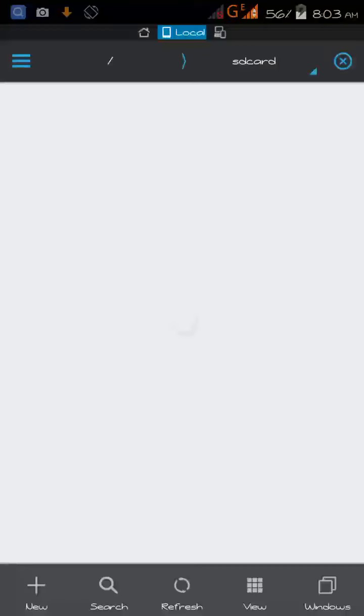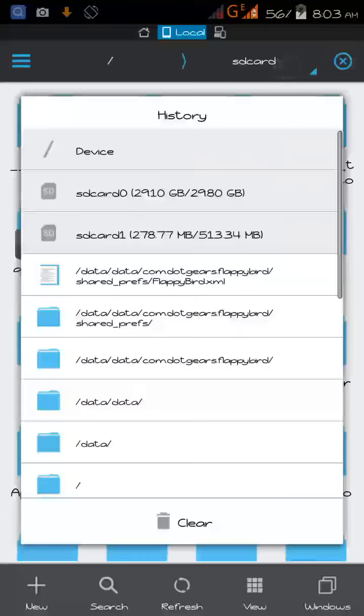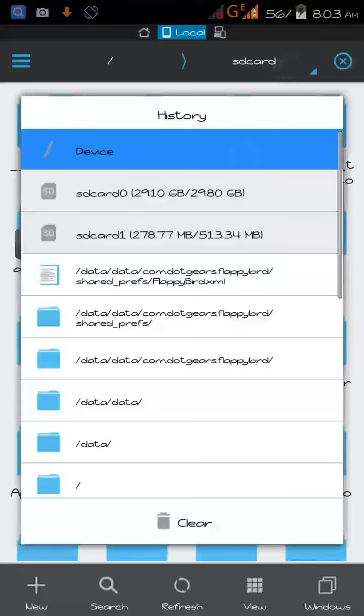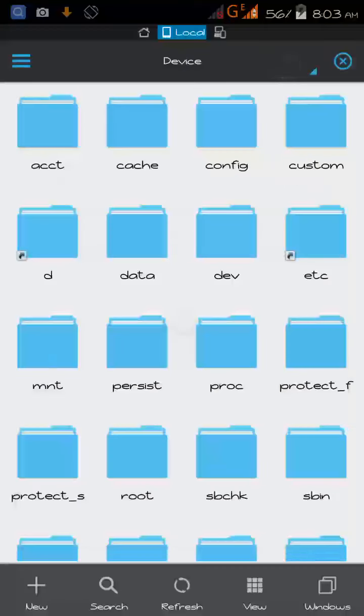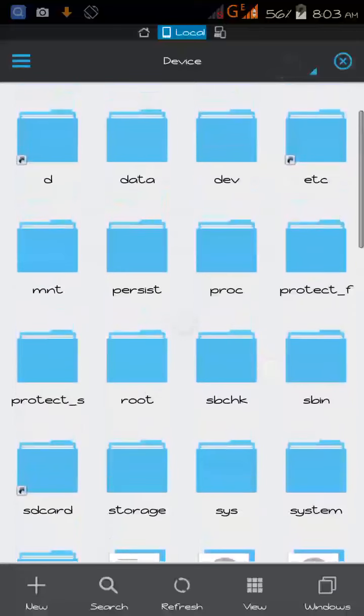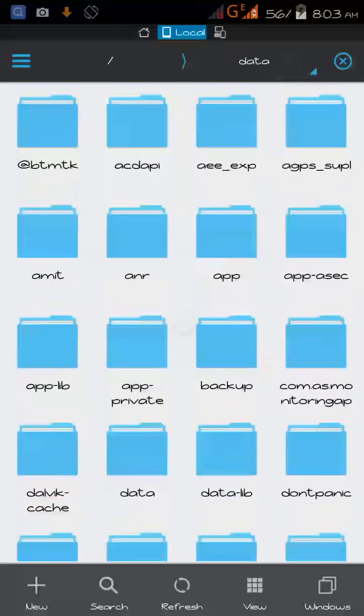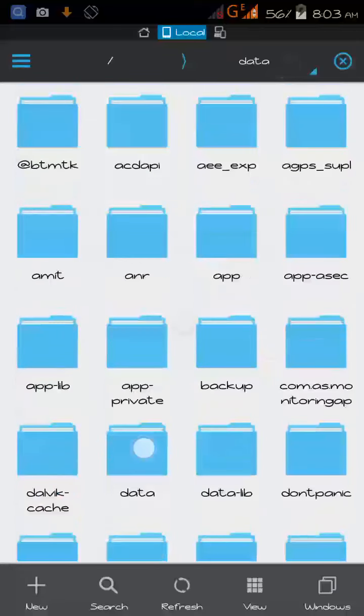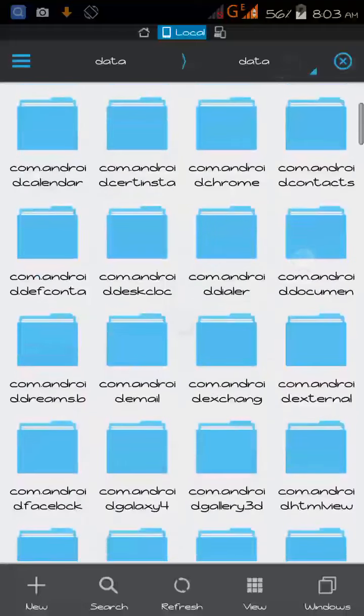Then go to device, data, again in data, and find com.dotgears.flappybird.